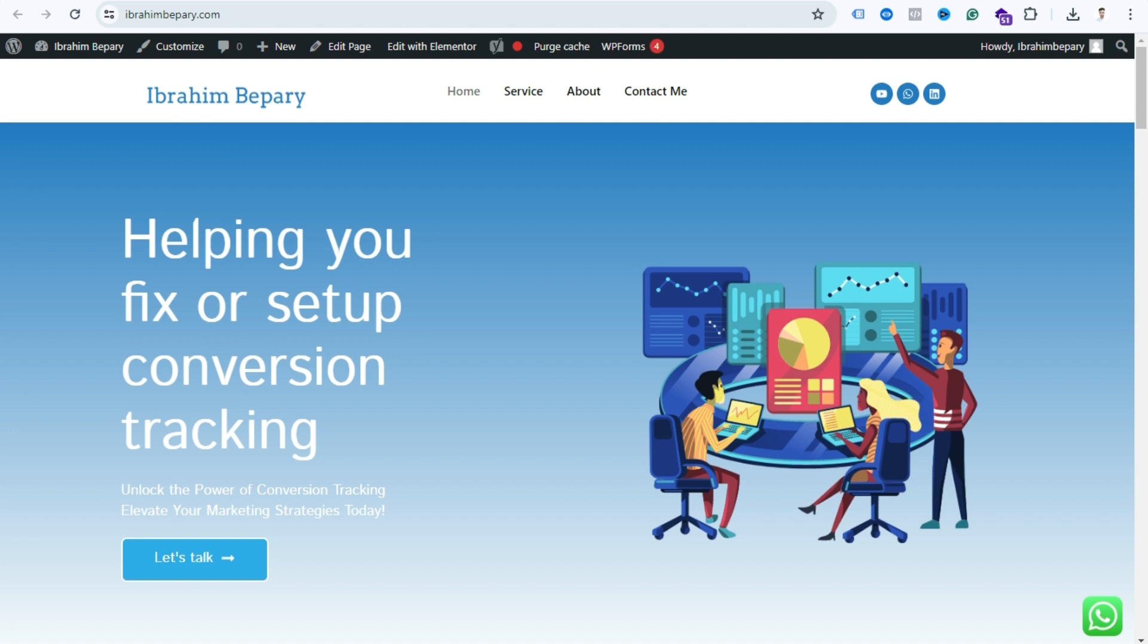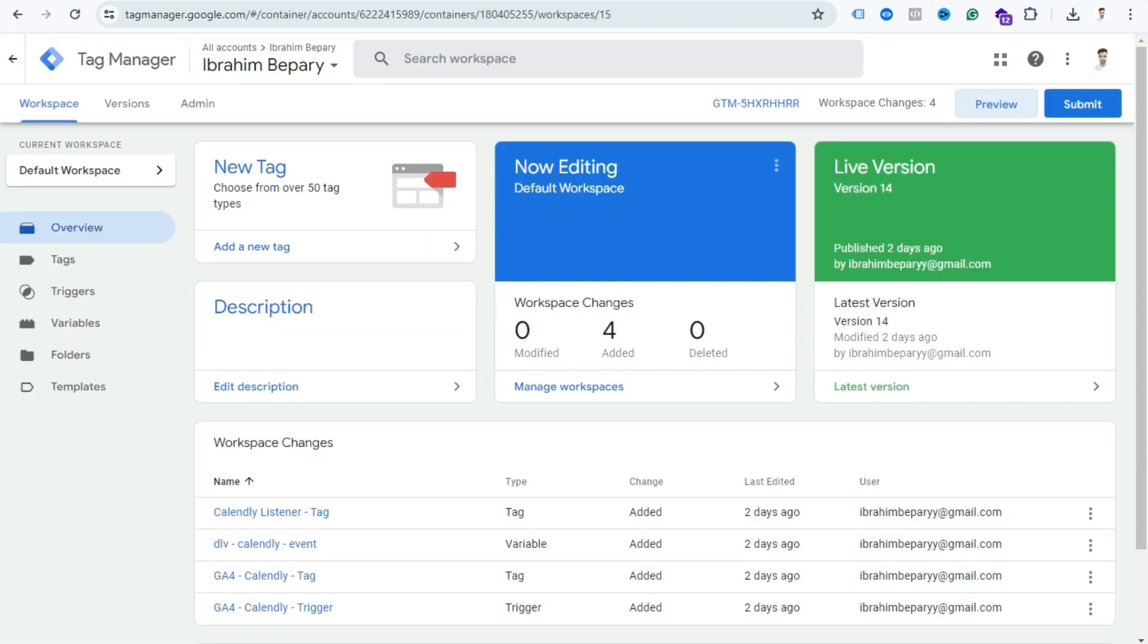Let's see how we can do that. I know you have created GA4 and GTM accounts and installed GA4 on your website through GTM. If you don't know how to do that, please check out my previous tutorial.